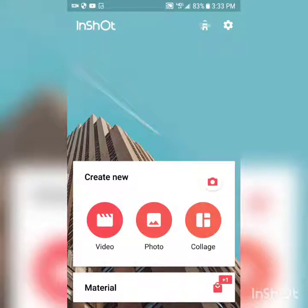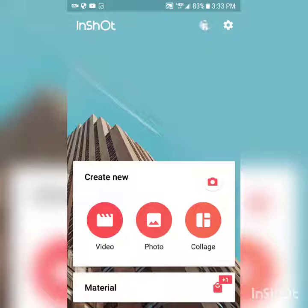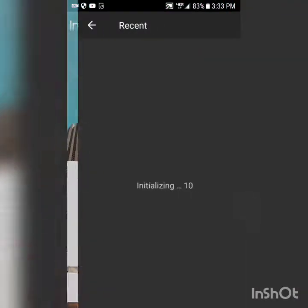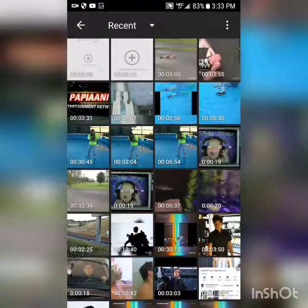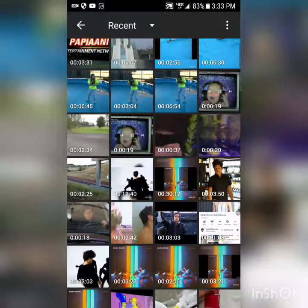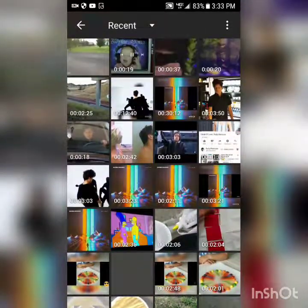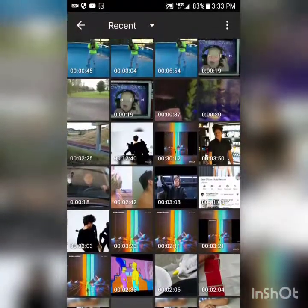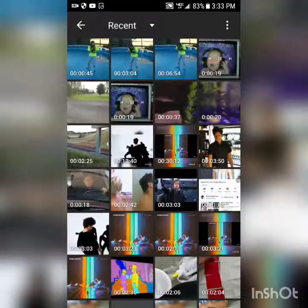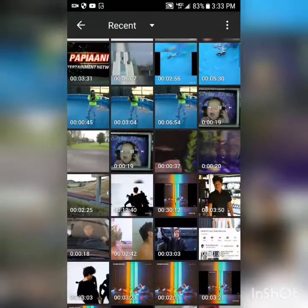This is how to make full videos on your phone for YouTube. This app is called InShot — it's a very useful app I use all the time.